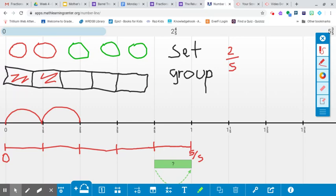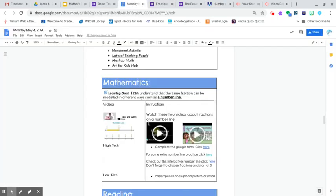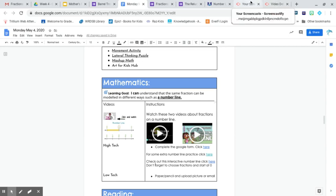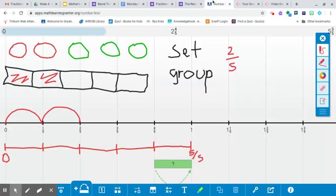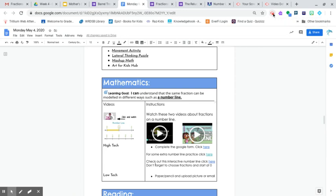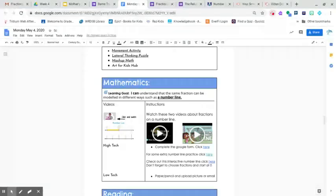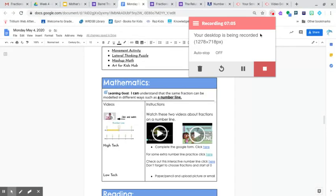Okay, so that is your little math lesson for today. And if you're doing low tech, you can do paper and pencil. I'll upload your picture and email it. Thank you very much. I hope that makes sense. Watch the two videos, complete the Google form, and if you want some added number line practice, click here, or check out this interactive number line, which I just showed you. Thank you very much. If you have any questions or concerns, just ask, and I will help you.